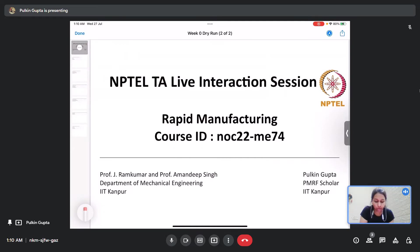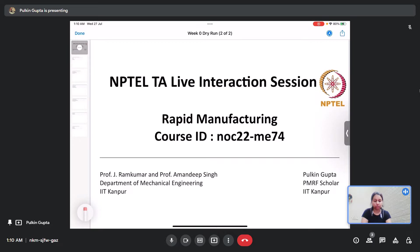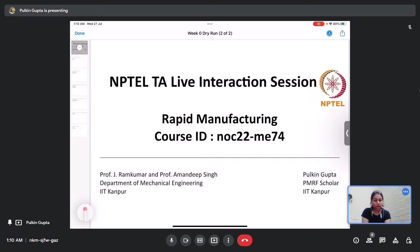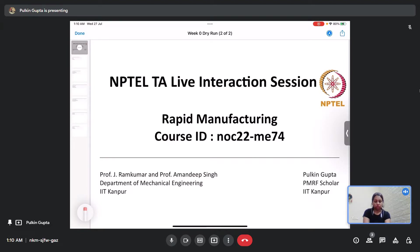Hello everyone, welcome to the NPTEL TA live interaction session for the week zero assignment on the course of rapid manufacturing. This is Balkin Gupta and I am a TA in this course.